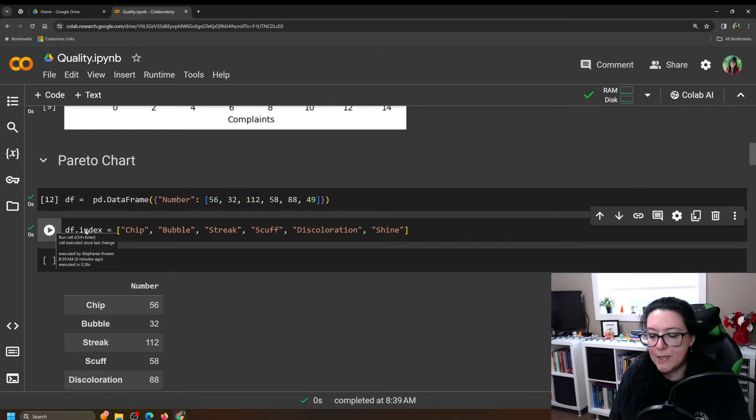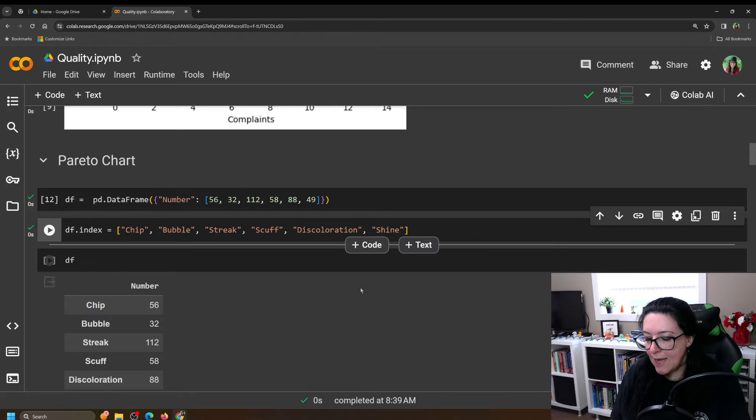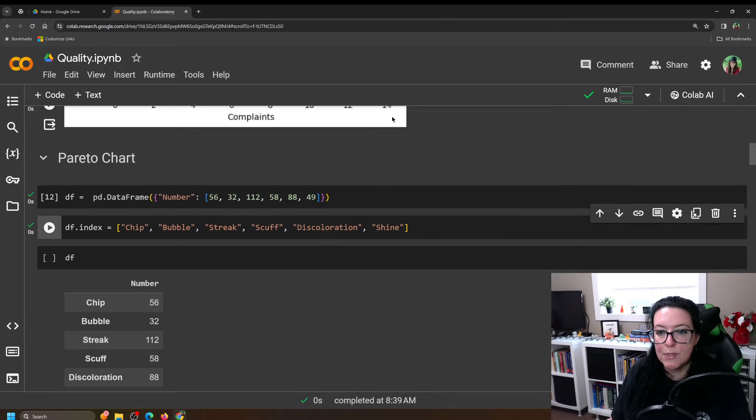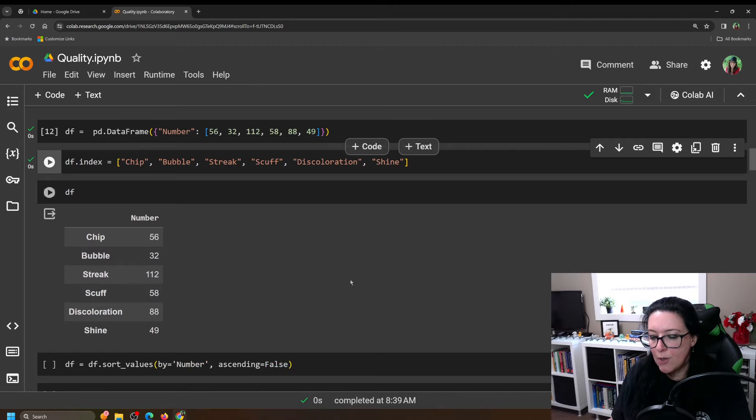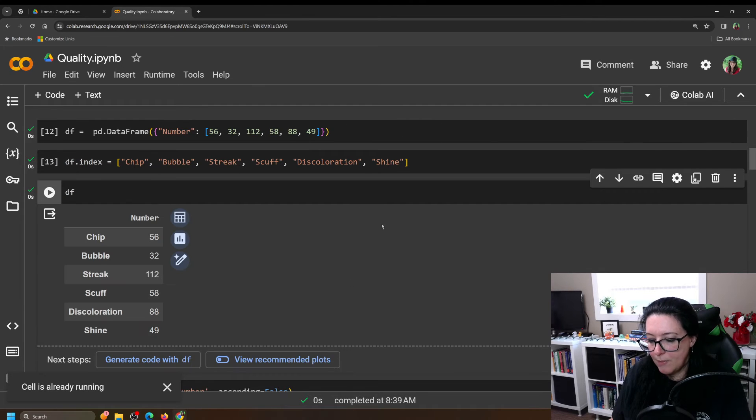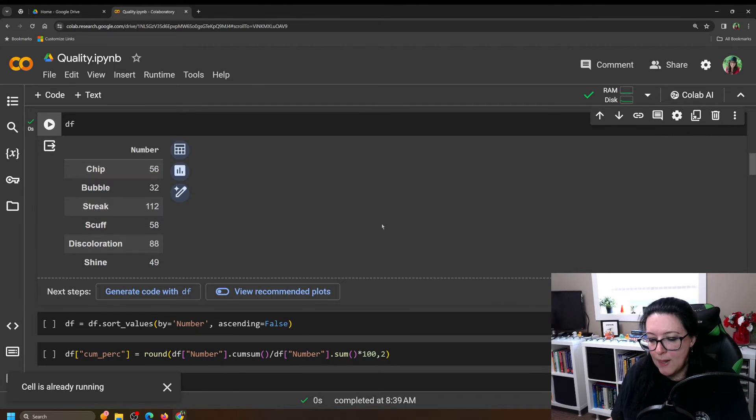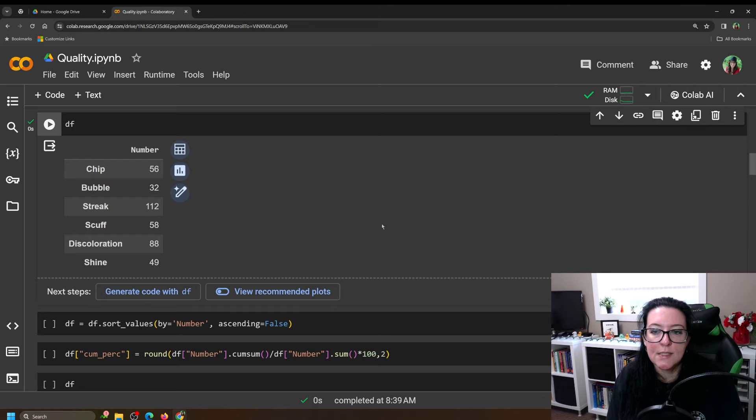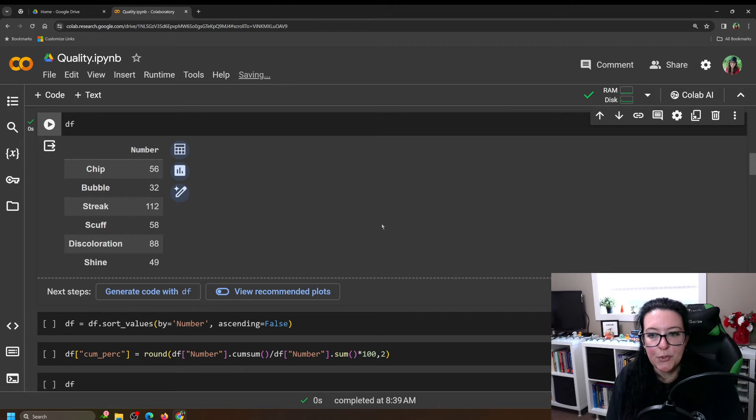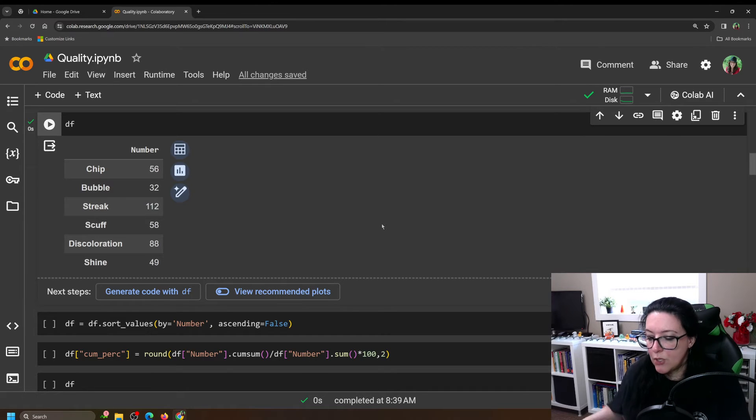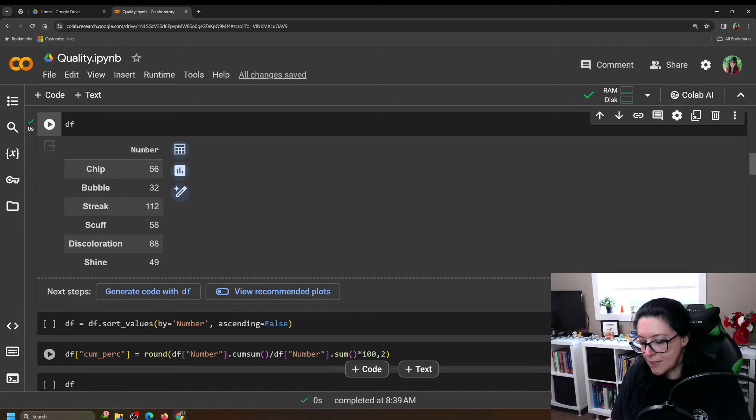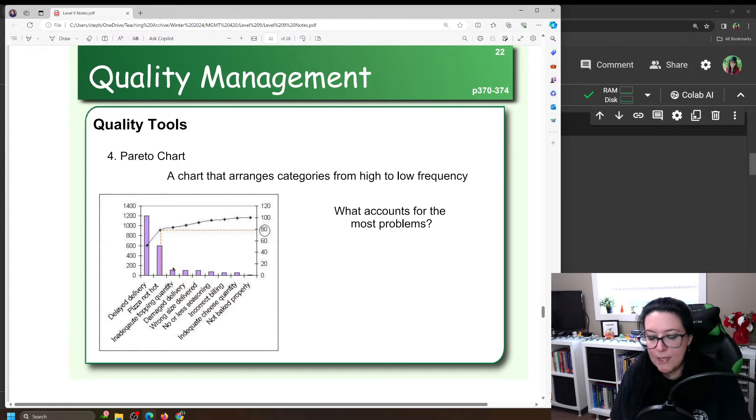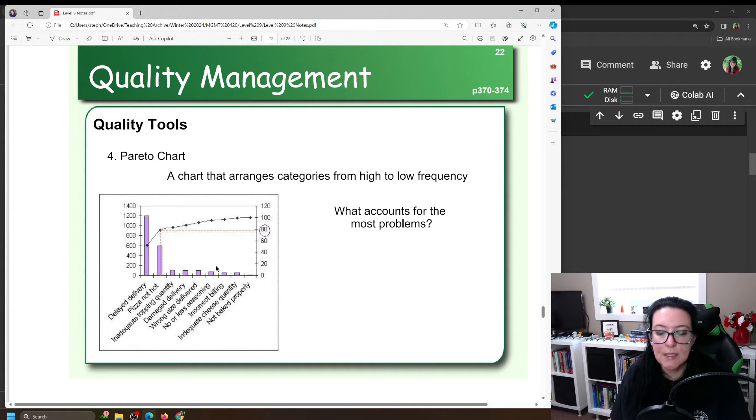So by doing df.index equals and then adding those labels, when we actually say give me the data frame, give me the table, we can see here a list of occurrences of our different issues. Now in order to create that Pareto chart, we need to first order this data just like we did here in this graph. You need to order it from most frequent to least frequent.